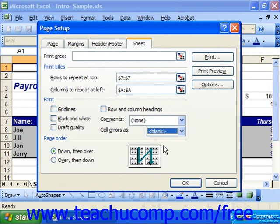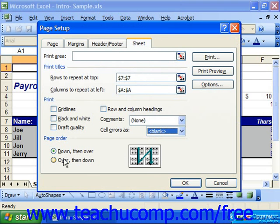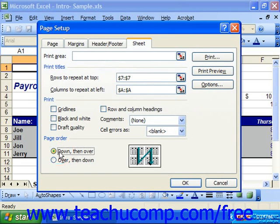Finally, in the Page Order section, you can also set the print order to print first down and then over, or over and then down. This is really only used for very large spreadsheets that go across multiple pages both horizontally and vertically. Once you're finished, just click OK to set your page setup options.